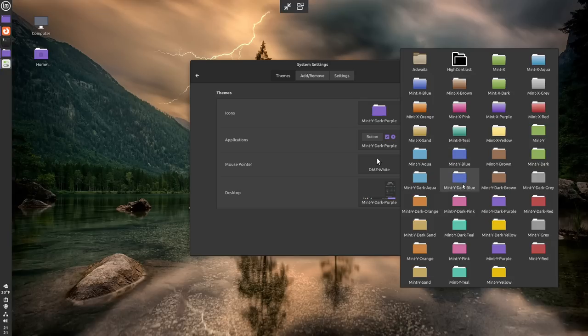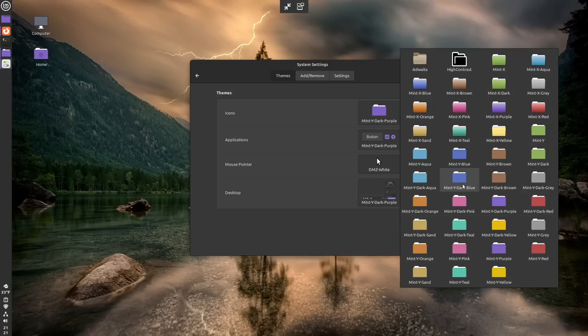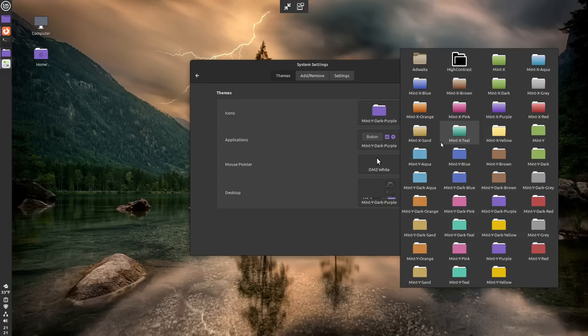They have one main theme, but they all have different colors, and you can mix and match them if you want. So that the panel is one color, the highlight colors on the windows are different colors. You can do all that stuff. It's really nice.